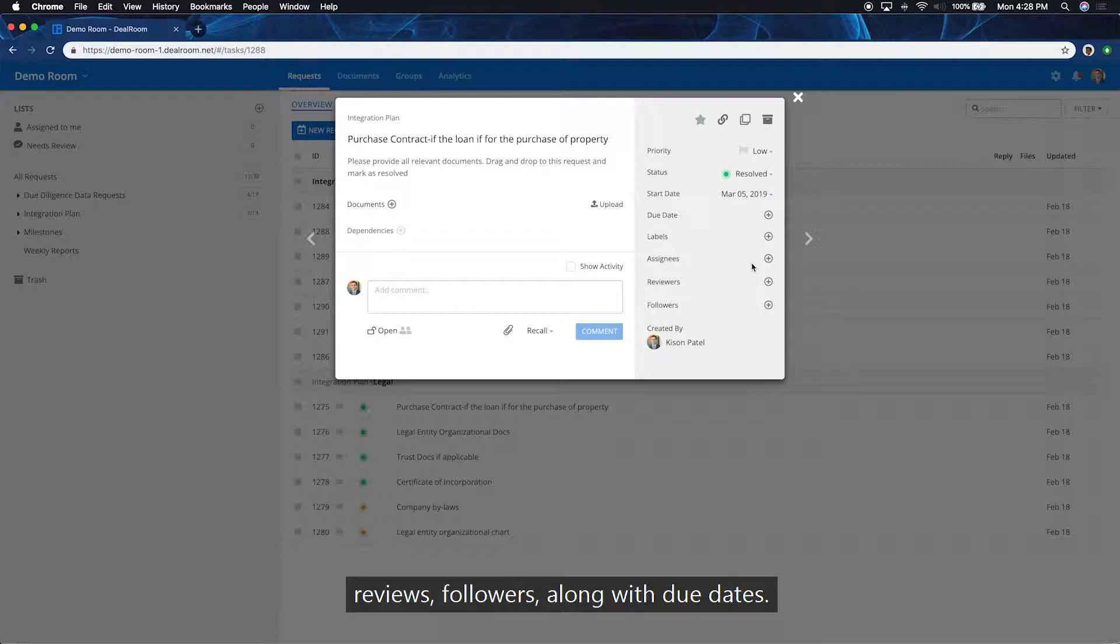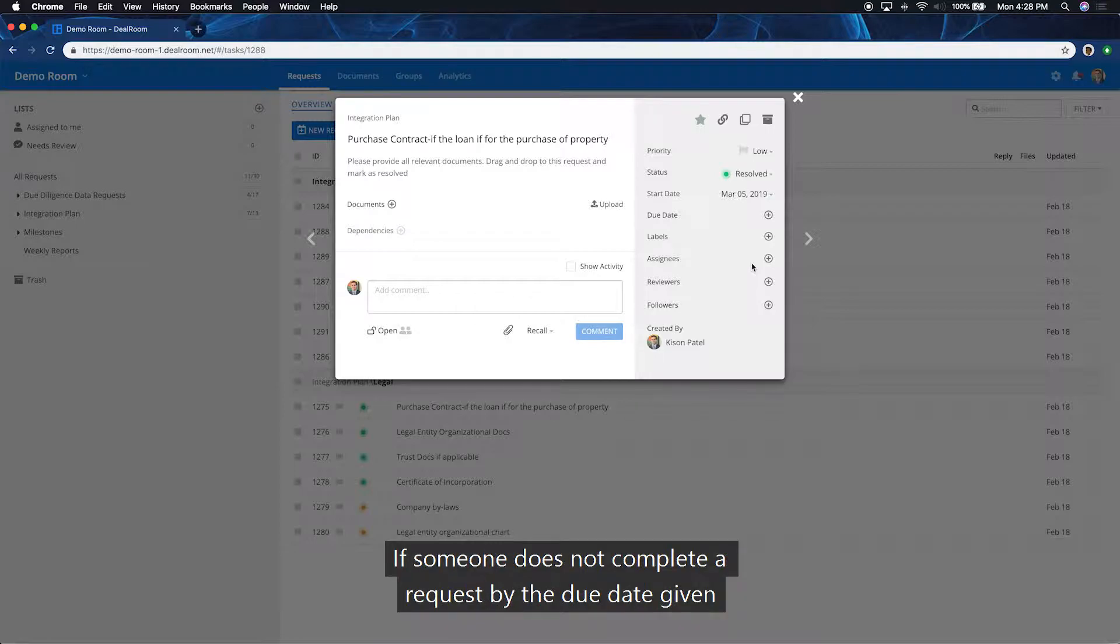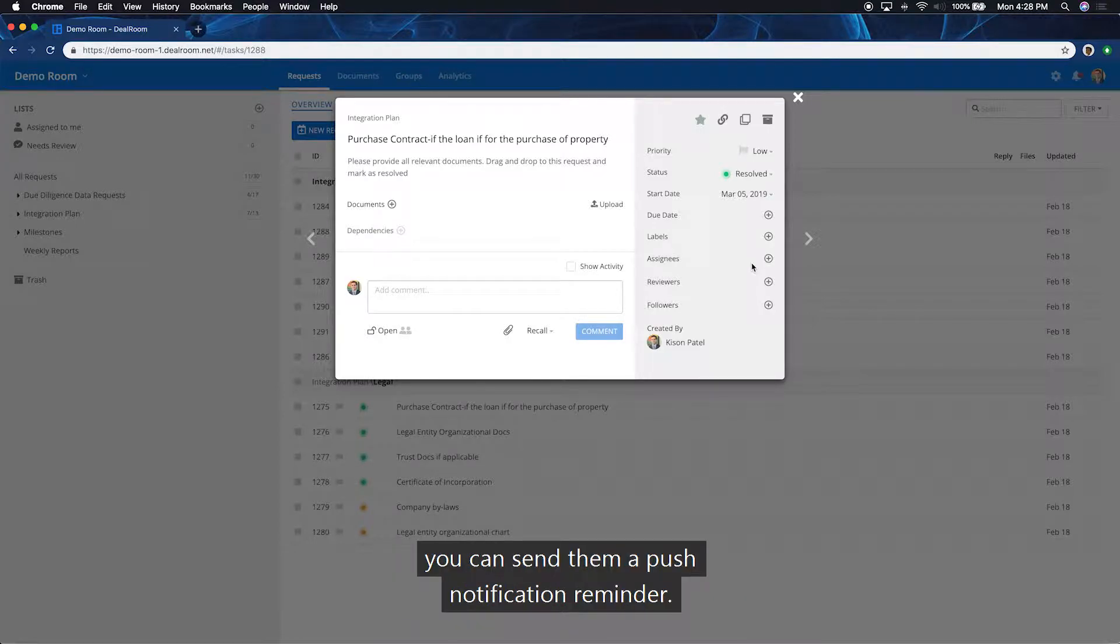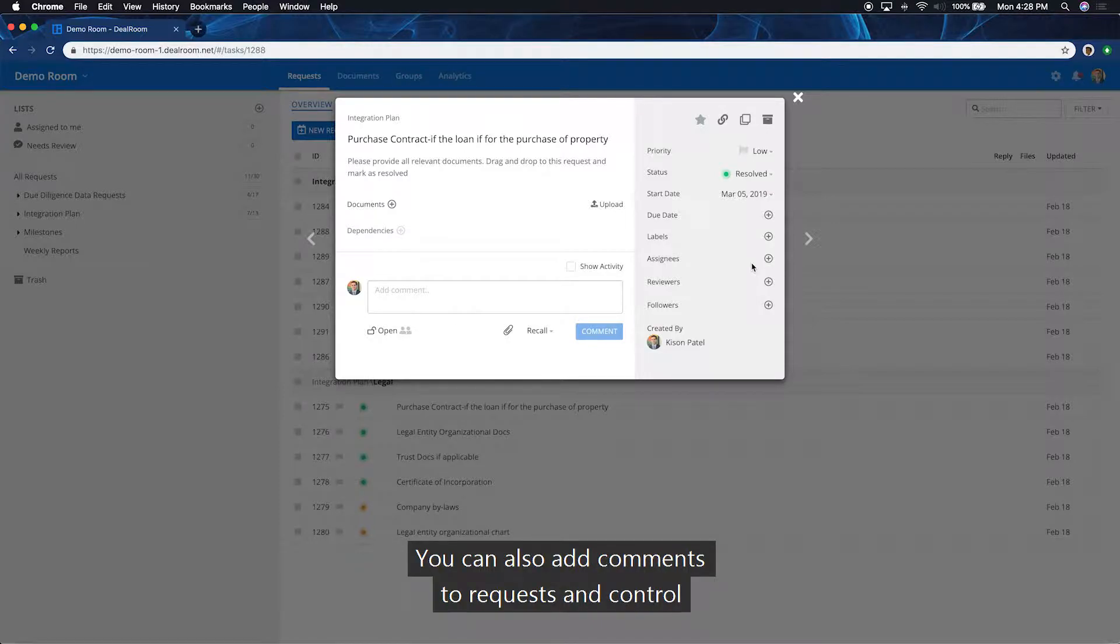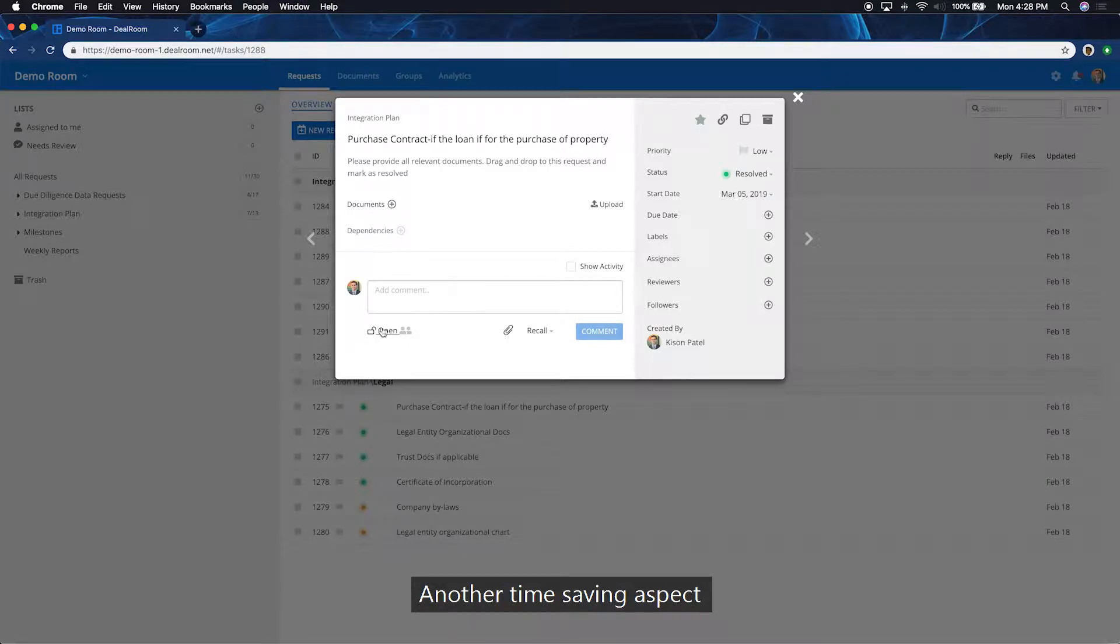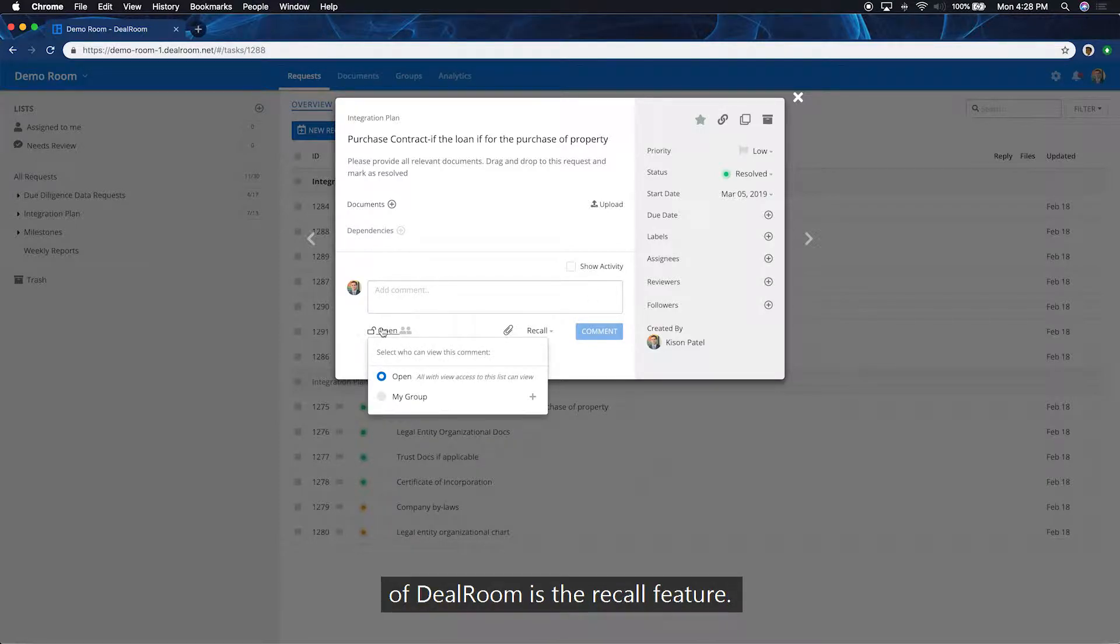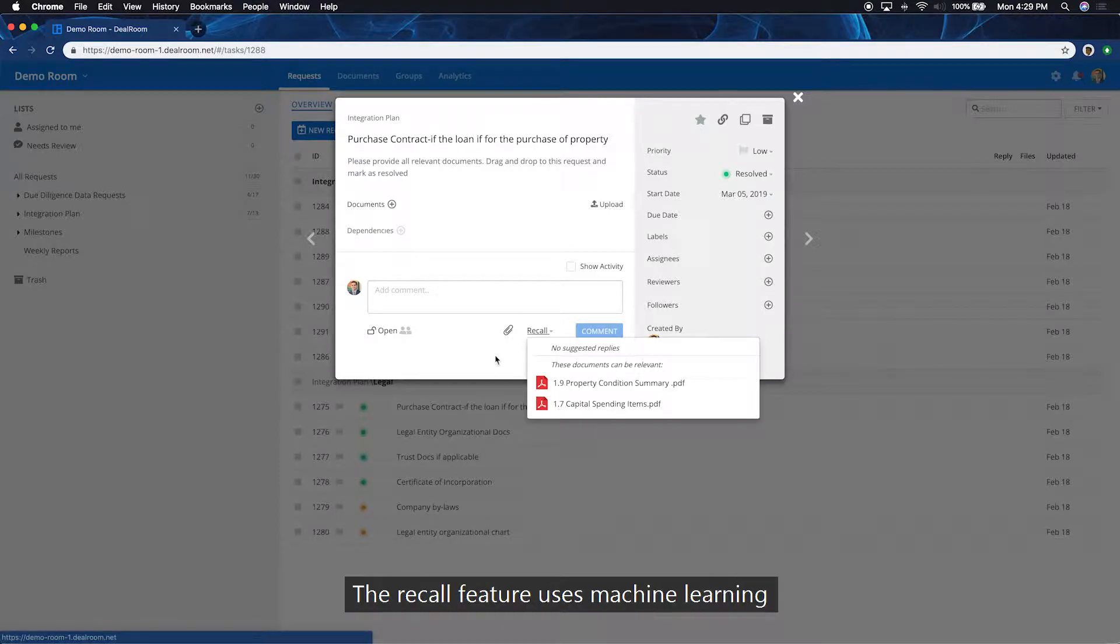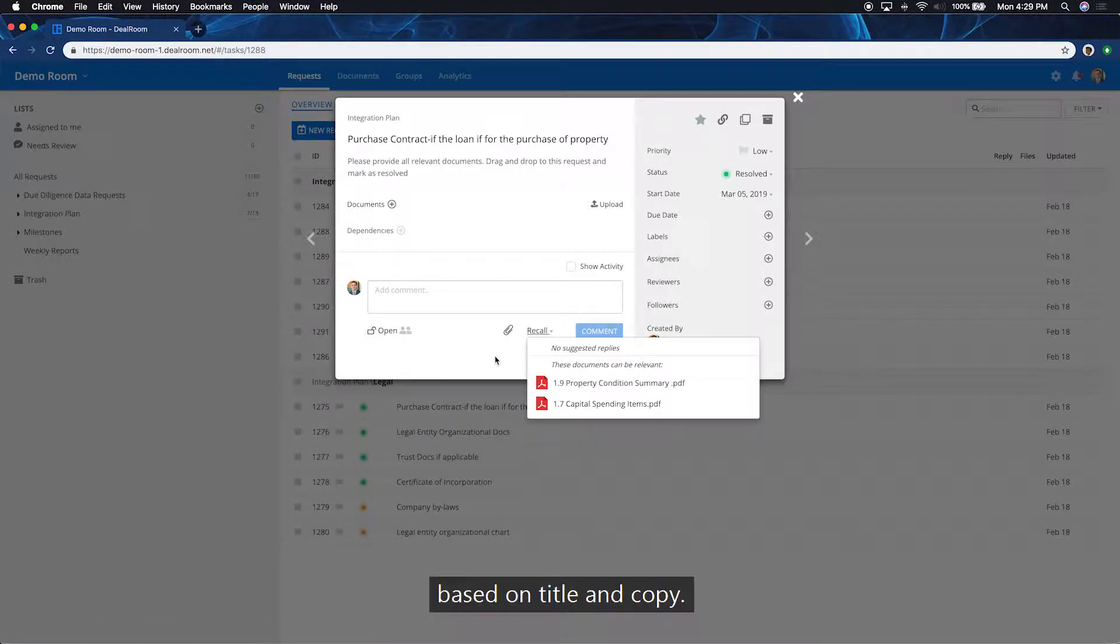Along with due dates. If someone does not complete a request by the due date given, you can send them a push notification reminder. You can also add comments to requests and control if commentary is open or only visible to internal groups. Another time-saving aspect of Dealroom is the recall feature. The recall feature uses machine learning to suggest relevant files and documents based on title and copy.